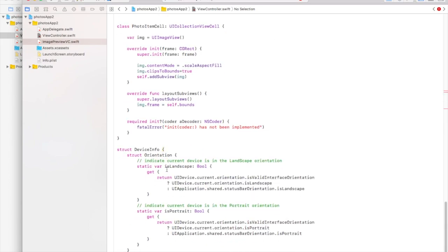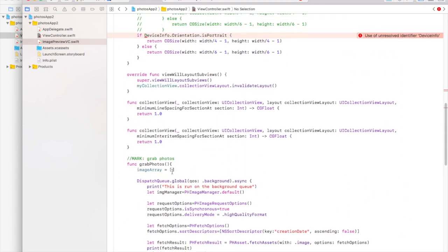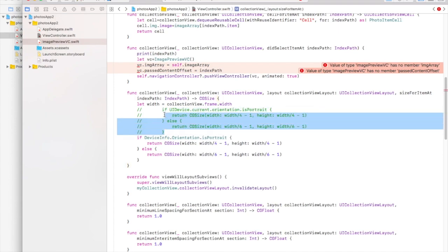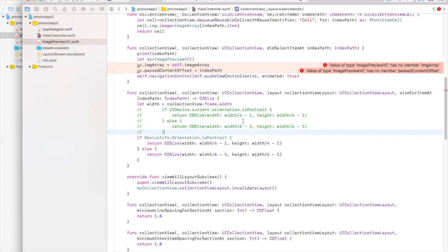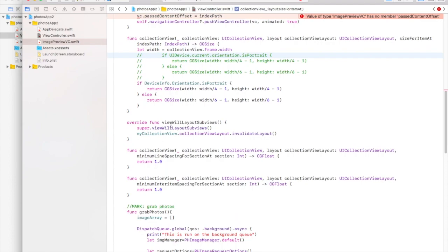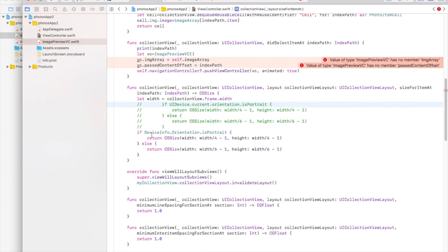There is a built-in function UIDevice.current.orientation for device orientation, but I tried it and it's not working correctly — when I launched the app in portrait in the simulator it returns false. So I'm using a helper function from Stack Overflow that returns the correct orientation value. If the device is in portrait we'll have four photos in a row, otherwise we'll have six photos in a row.